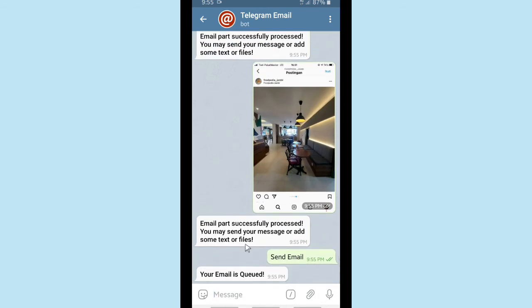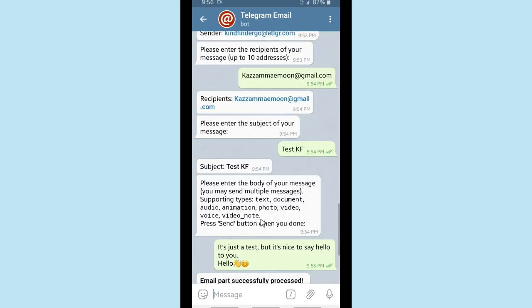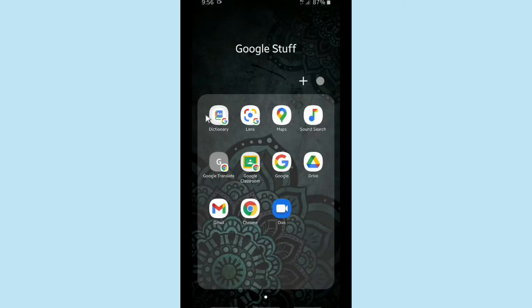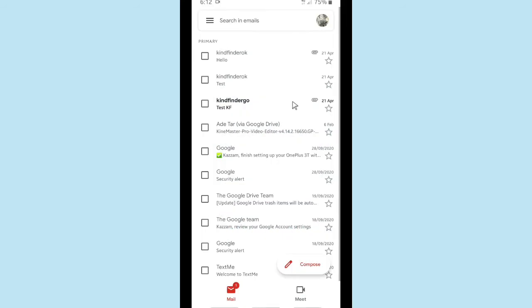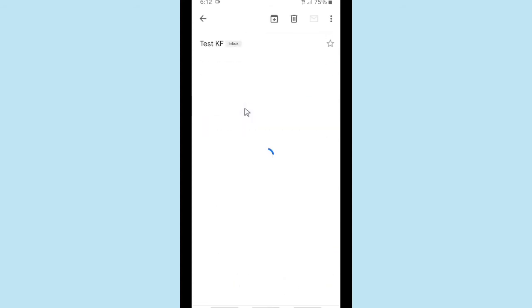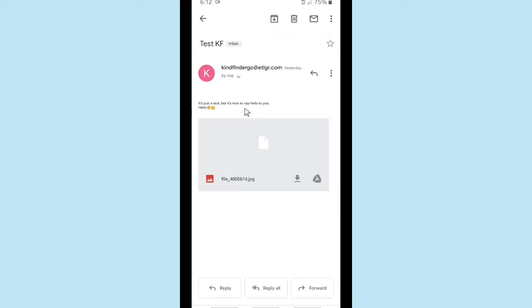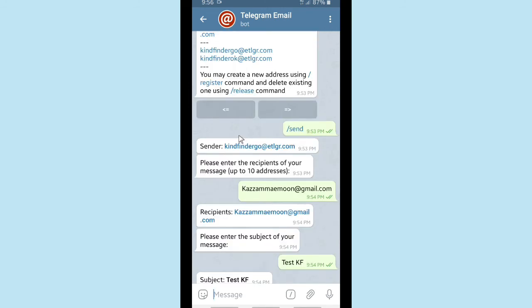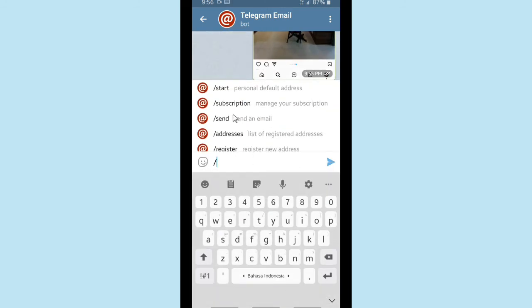Now let's check Gmail. I'll go to my Gmail inbox on my phone. As you can see, there is an email from 'kind finder go' and the contents of the email are exactly the same as what I wrote on Telegram. So as you can see, this works!